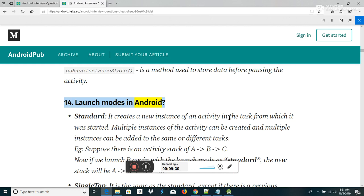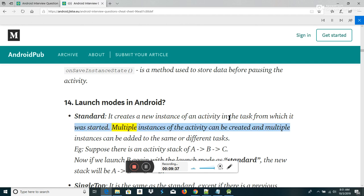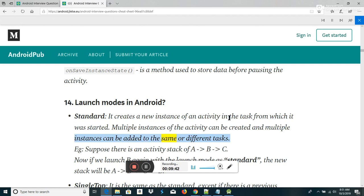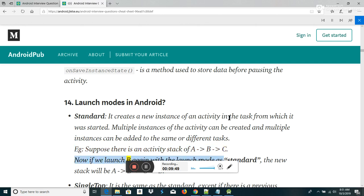LaunchModes in Android — Standard: it creates a new instance of an activity in the task from which it was started. Multiple instances of the activity can be created and multiple instances can be added to the same or different tasks. For example, suppose there is an activity stack of A-B-C. Now if we launch B again with the launch mode as standard, the new stack will be A-B-C-B.